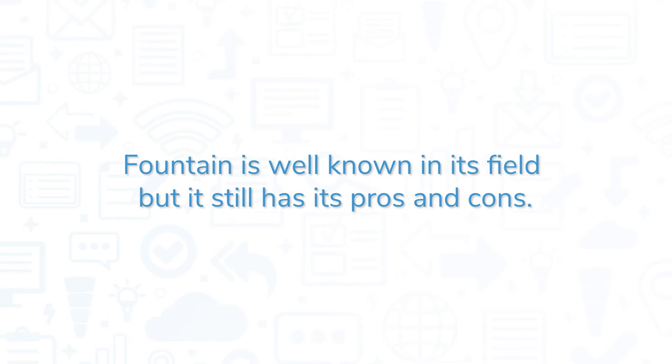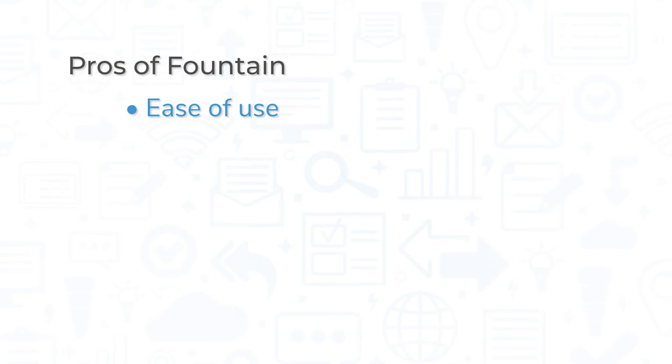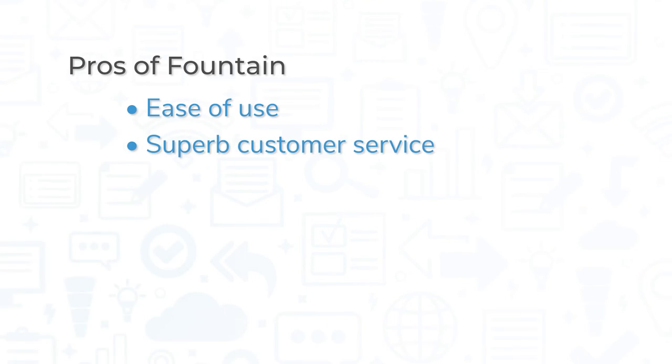Fountain is well known in its field, but it still has its pros and cons. Users appreciated the ease of use and simple UI, citing that all the features are easy to find and use. Also, the customer service has been praised by many users.